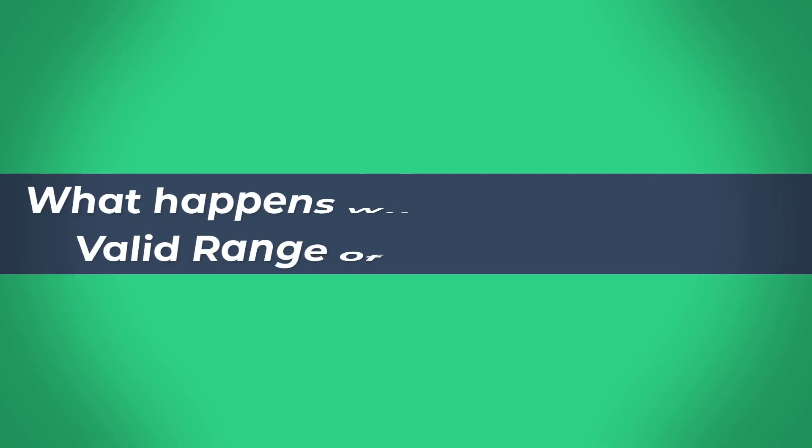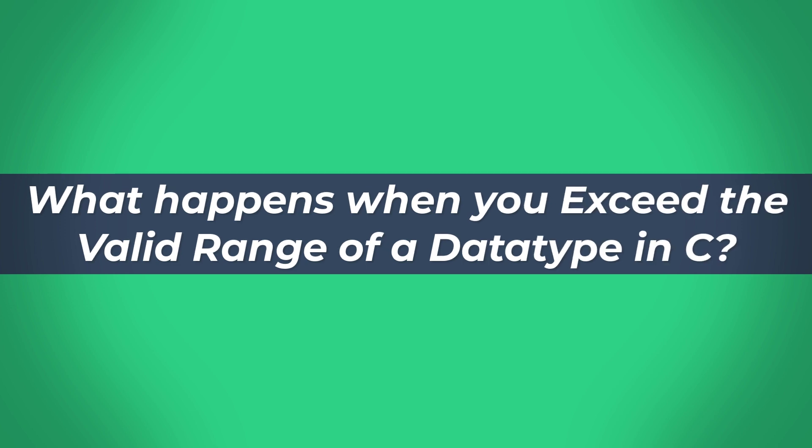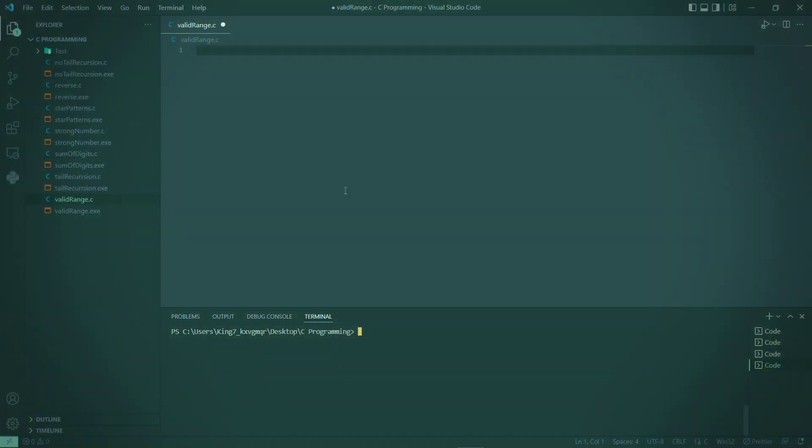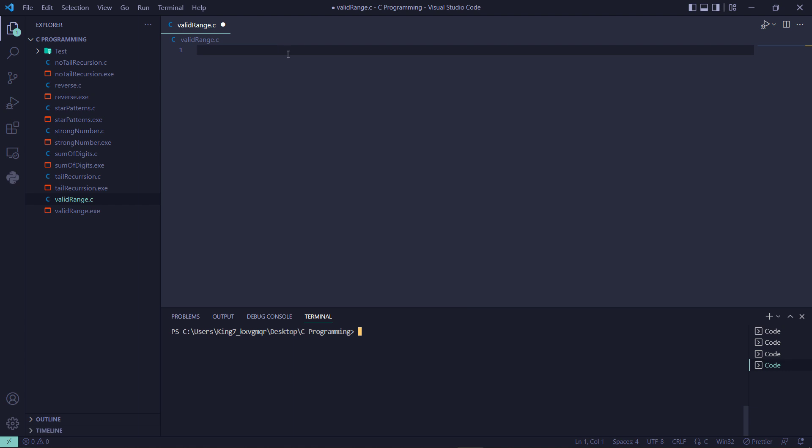In this video we're going to talk about what happens when you try to exceed the valid range for each data type in the C programming language. This is also an important interview question, or when you're learning C programming, this could become a very good quiz or test.